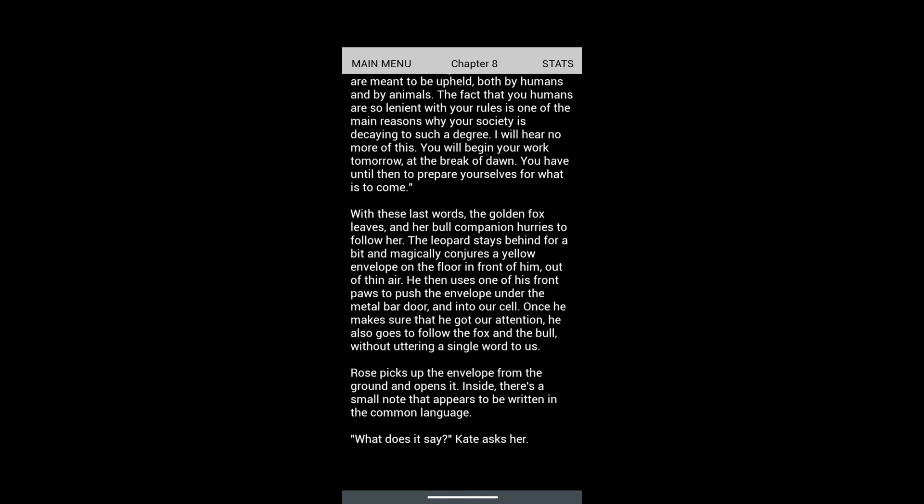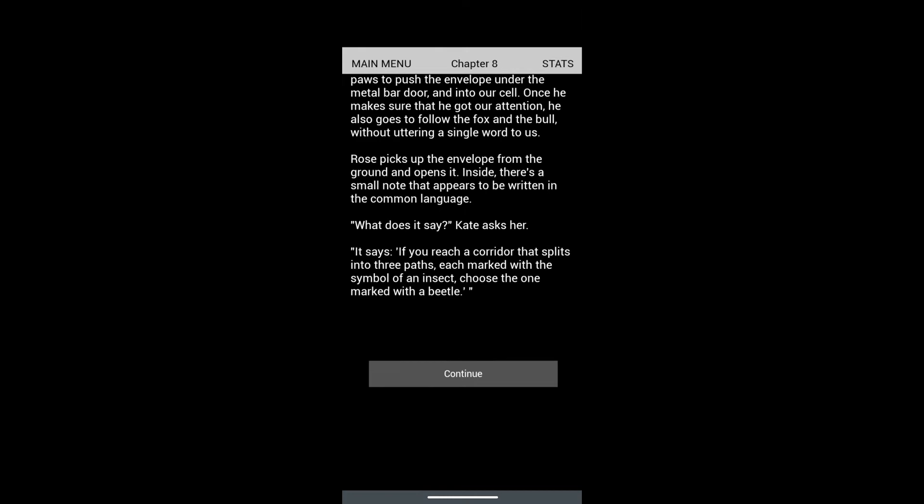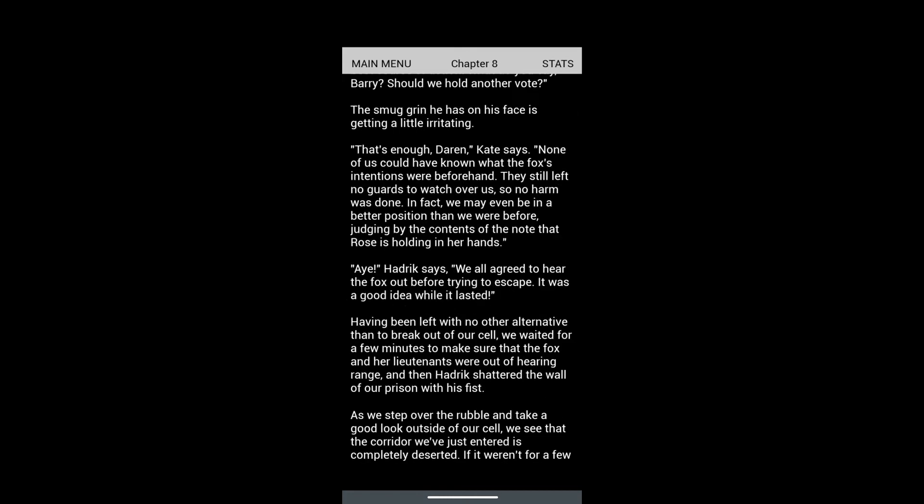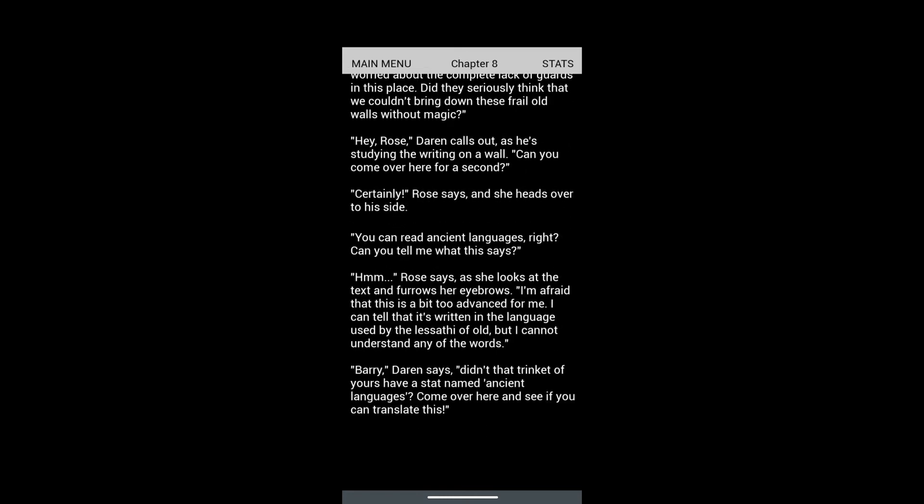'Rules are meant to be upheld both by humans and by animals. The fact that you humans are so lenient with your rules is one of the main reasons why your society is decaying to such a degree. You will begin your work tomorrow at the break of dawn.' Then she just leaves and we do a breakout of this area.